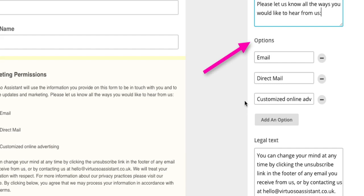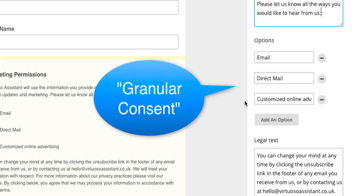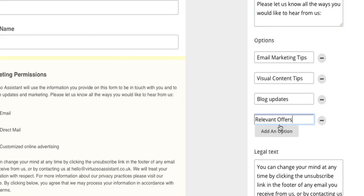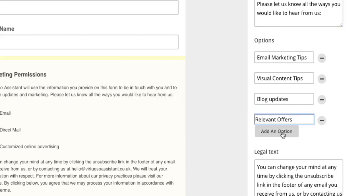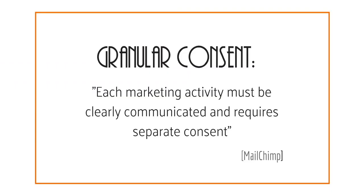The options section is very important and it's here that you're allowing subscribers to choose exactly what kind of emails they'd like to receive from you. This is what GDPR means by granular consent. So you need to think very carefully about this before you add your own options. You can keep adding options by clicking on this add an option button. Remember that each marketing activity you carry out must be clearly communicated and requires separate consent.